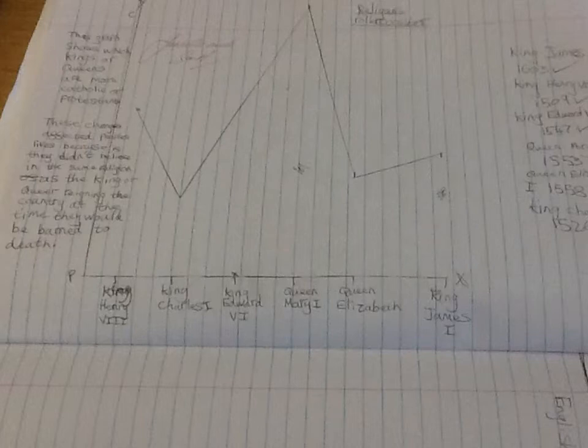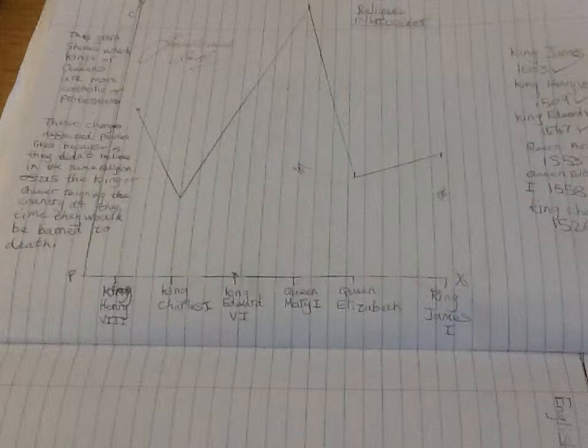This is the first exemplar for the religious rollercoaster piece of work undertaken by our Year 7 students.